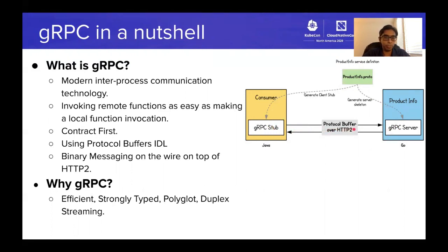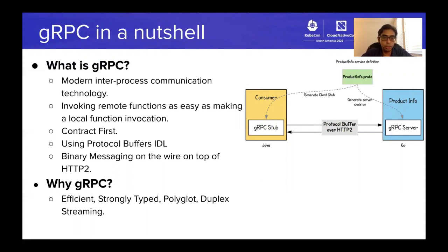Internally, gRPC uses binary messaging via protocol buffers, which runs on top of HTTP/2. gRPC is an efficient, strongly typed, polyglot communication protocol that allows you to build request-response style synchronized communication as well as duplex streaming messaging.